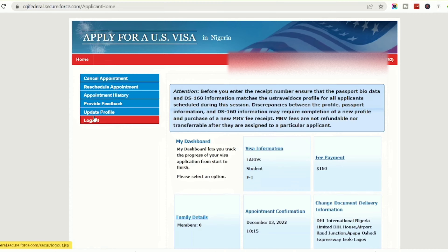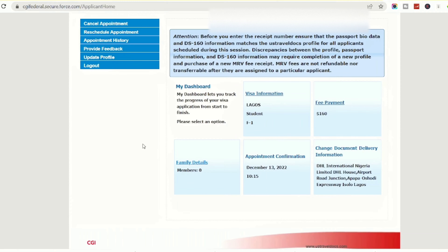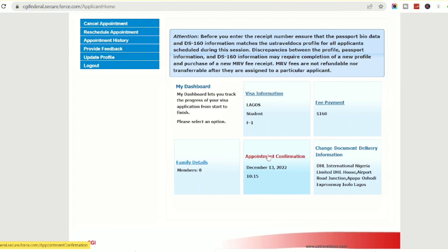Once you log in, on the first page all you have to do is click on the dates. As you can see, it says 'Appointment Confirmation' — just click on it. Once you click on that, it shows you the next page.